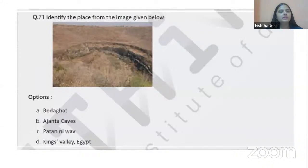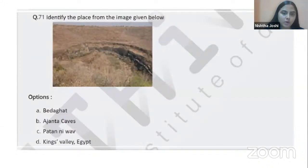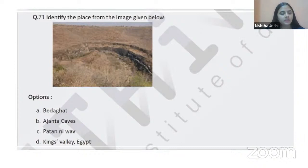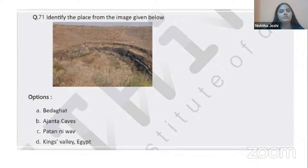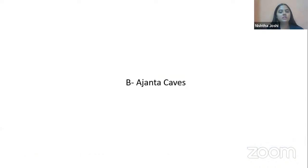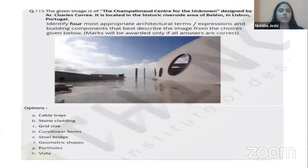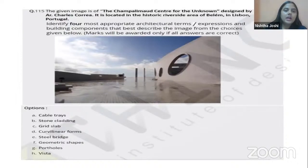Another image is given and you must identify the place. The options are Beda Ghat, Ajanta Caves, Patan Nivao, and Kings Valley in Egypt. Just by looking at the image, we can understand this is the famous Ajanta Caves in India, one of the UNESCO World Heritage sites.